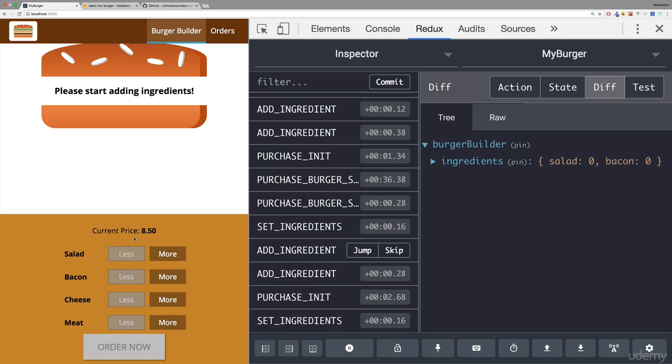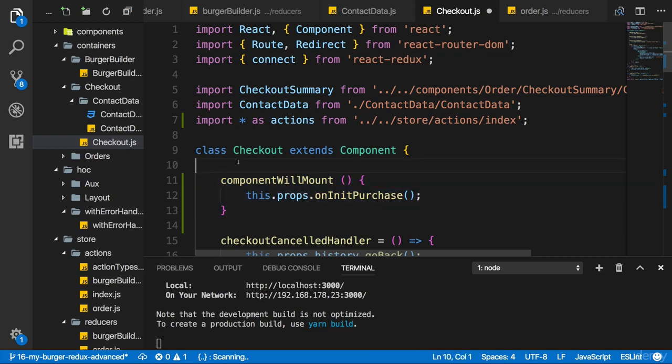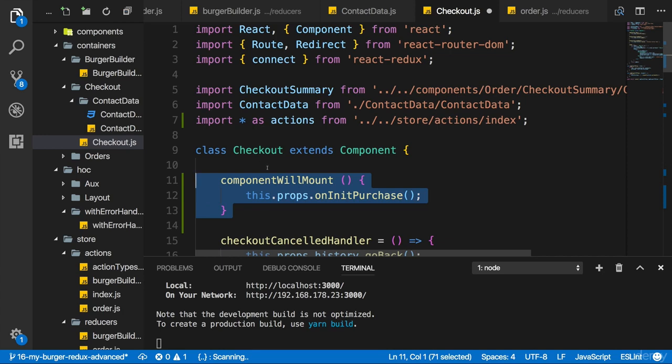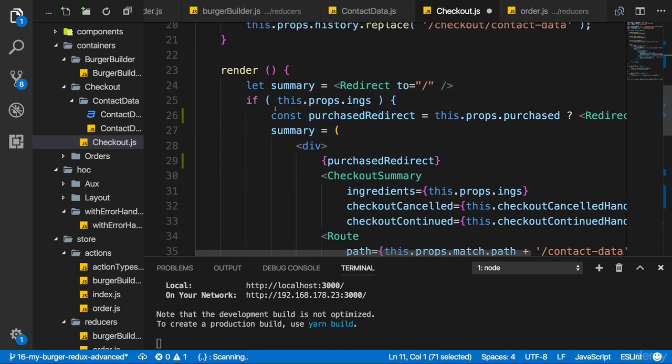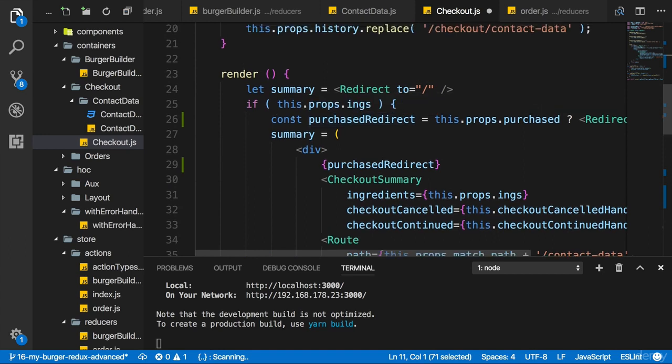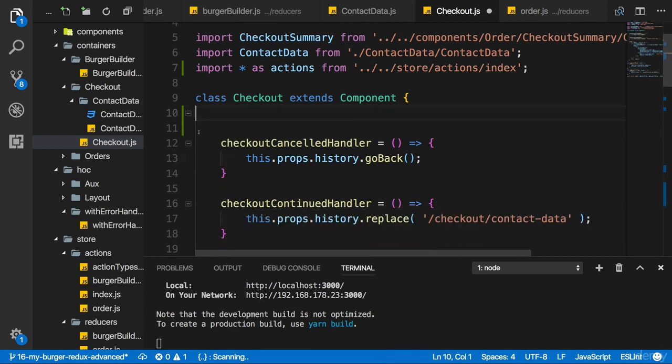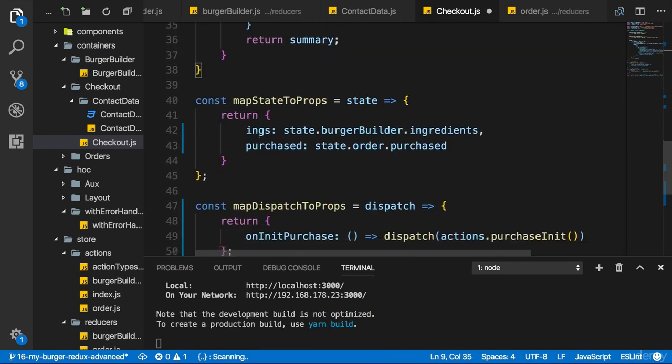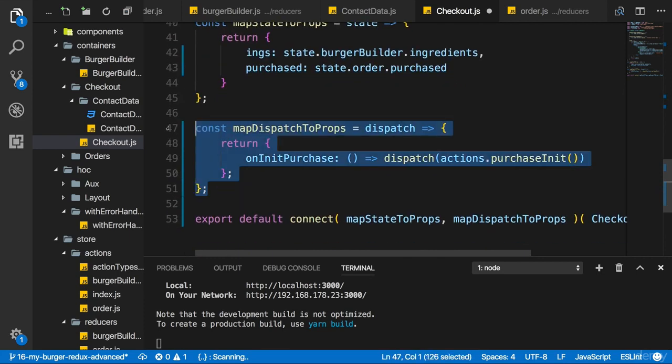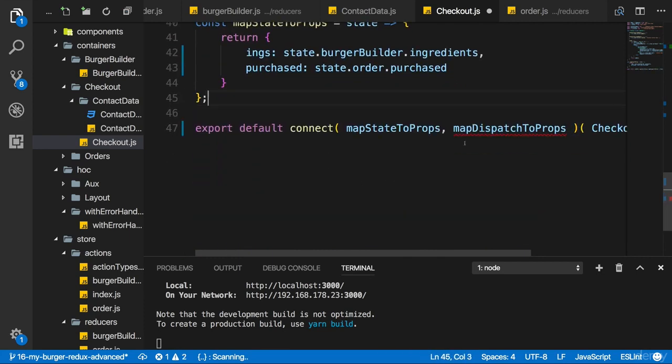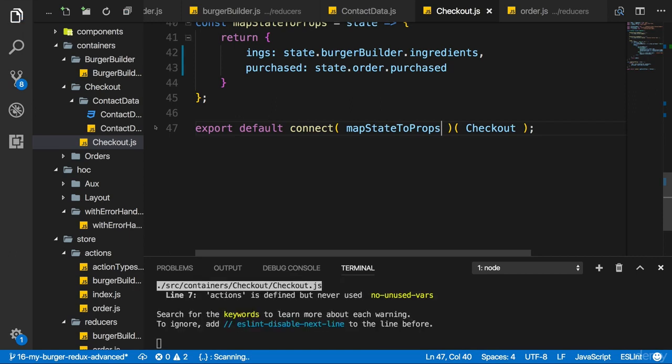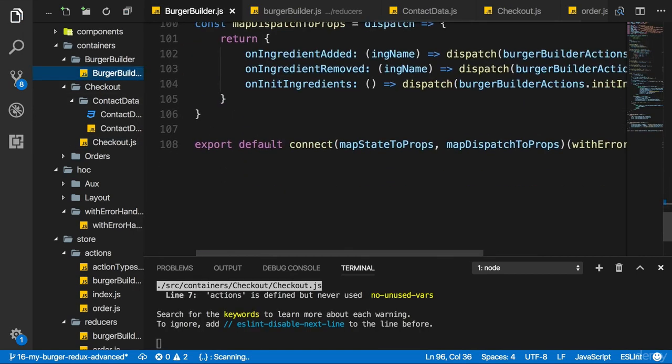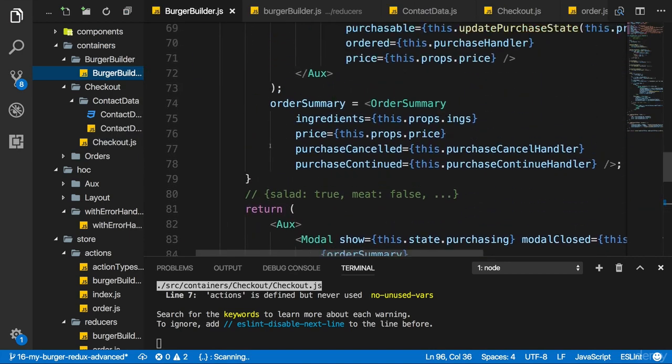It's related to our place where we call on init purchase. Component will mount in the checkout container is too late. Whilst it does run before render runs, it doesn't prevent the rendering with the old props we received. And in the old props purchased is still true. So we can't dispatch this here in component will mount. I'll get rid of map dispatch to props here entirely. I don't need to dispatch it here.